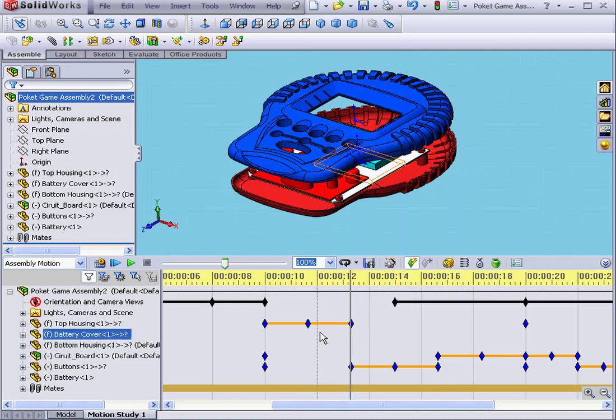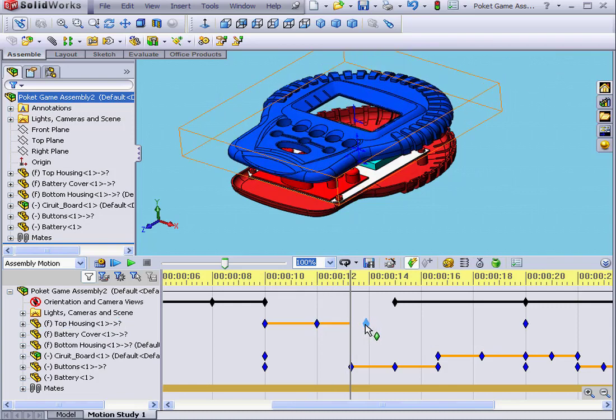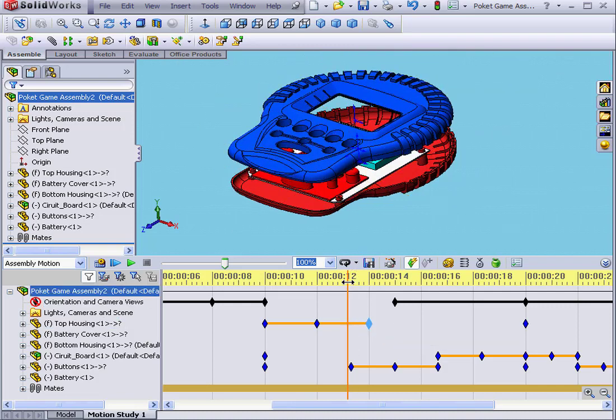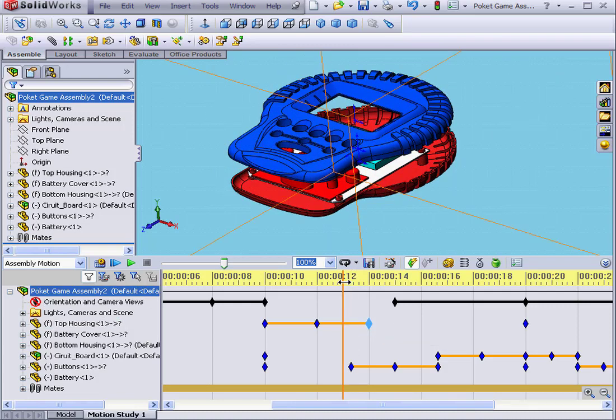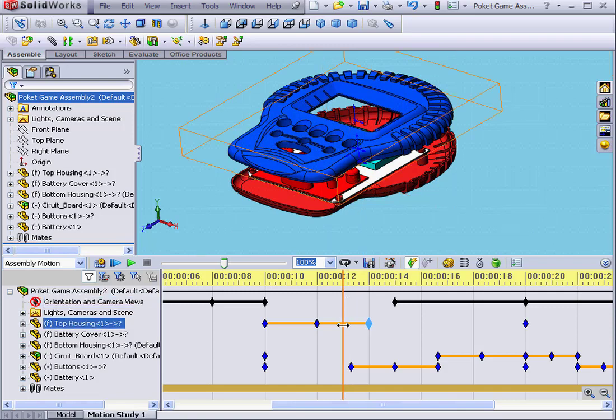Let's take a moment to demonstrate how the modes work. We'll put this key point at 12 seconds. This key point I'll put at 14 seconds. Let's slide the time bar to the midpoint between these two positions.